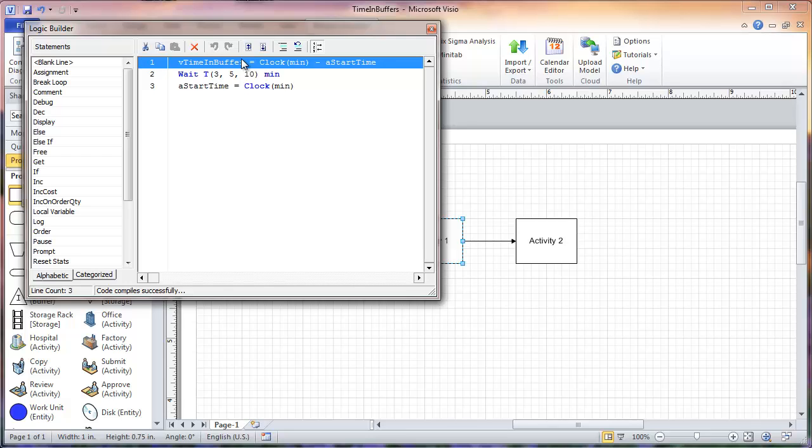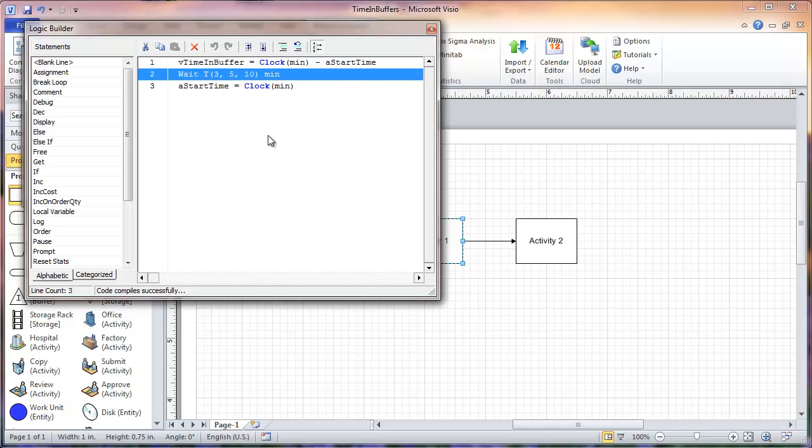I define my processing time here in my logic at activity 1. As you can see here in process line 2, the entities will process for a triangular distribution of 3, 5, and 10.